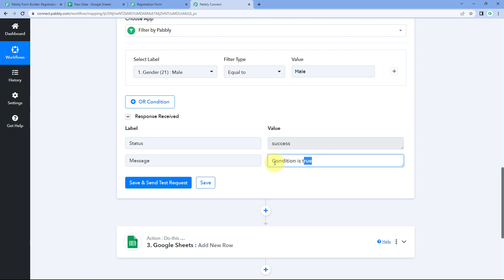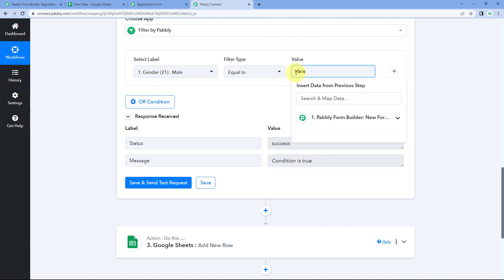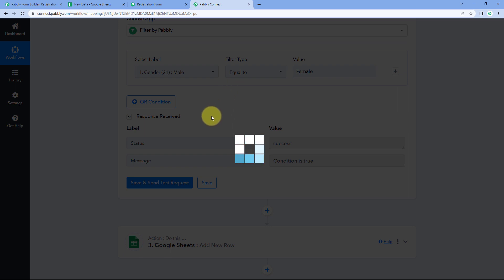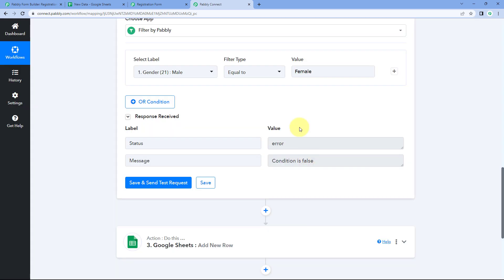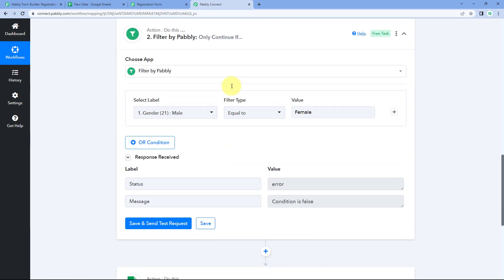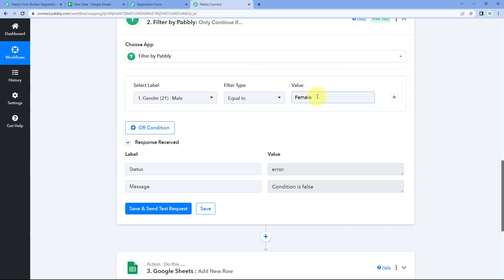And here you can see the condition is true. But if I give the value as female and click Save and Send Test Request, it will give us the condition as false — because we received the value male in the trigger response, and we set the filter condition to equal female. So only form responses where gender equals female would continue this automation workflow. That is how the equals to filter type works.